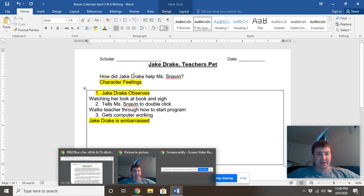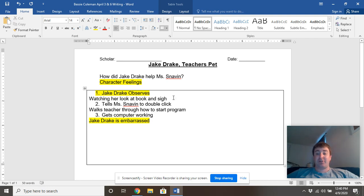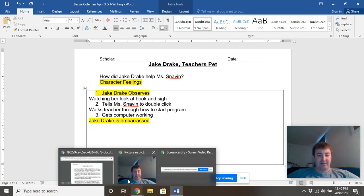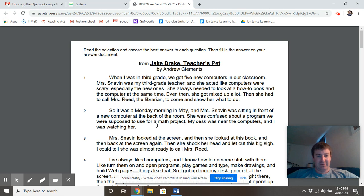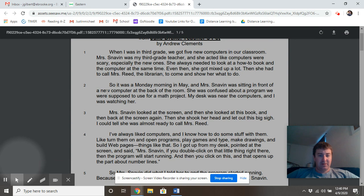Let's go back and take a look at how did Jake help Ms. Snaven. Our first one: we said Jake Drake observes, and he's watching Ms. Snaven look at the book and sigh. So let's find that evidence and re-highlight it.